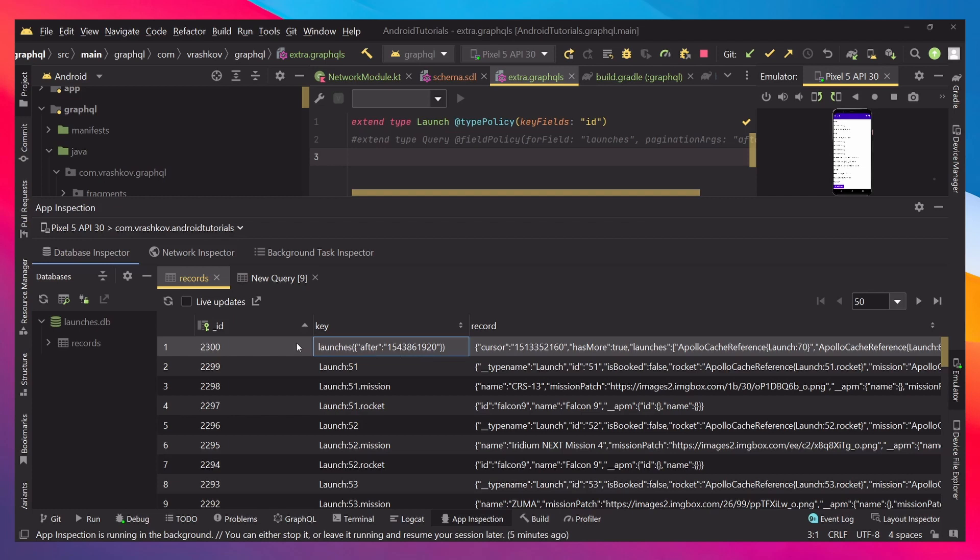What we would like is just to have one record containing everything that's being returned. When we return new records we would like this record to be updated. We do not want it to create new records with different keys.